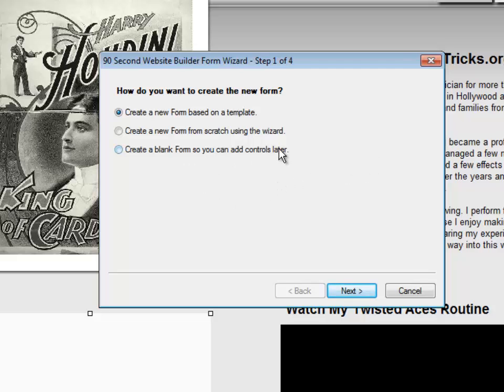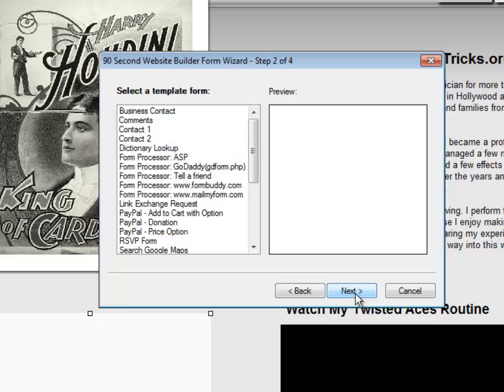Well, we're going to use the templates. That's the advantage of using the wizard. So we're going to leave that selected and go to Next. Now there's a whole library of templates that we can use just for building forms, from simple to complicated. Let me talk to you about just a few of these.